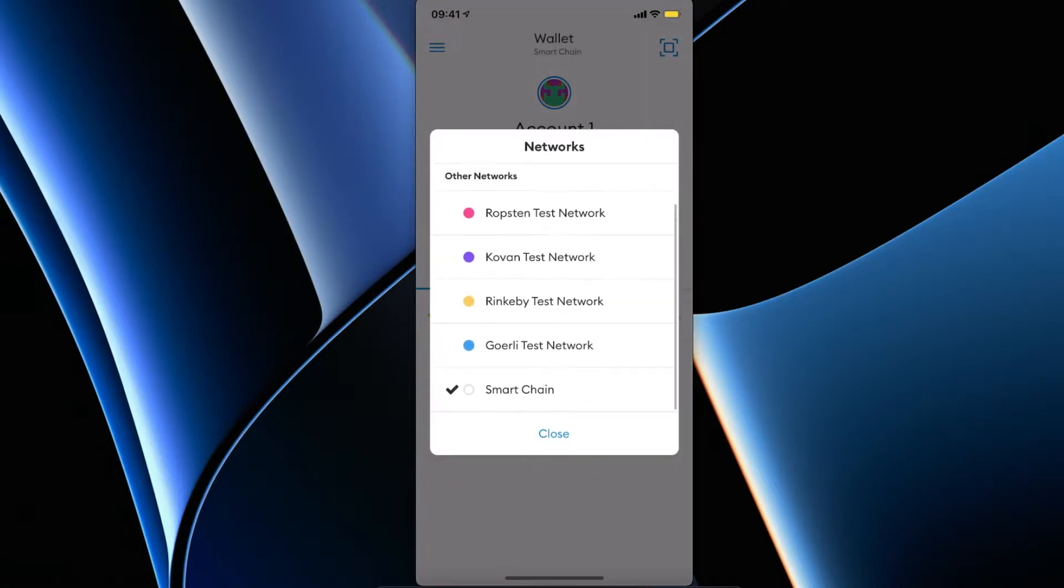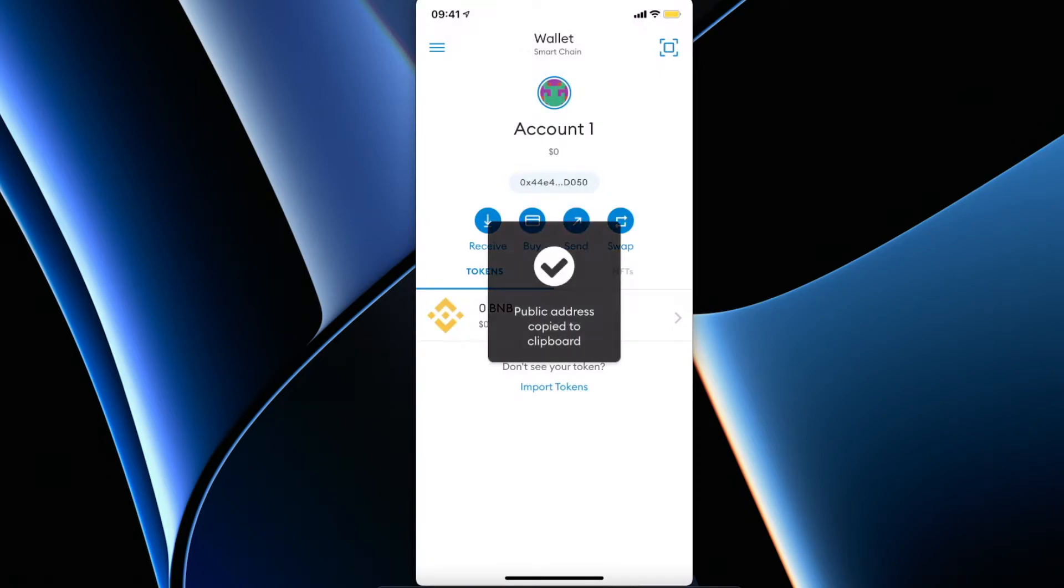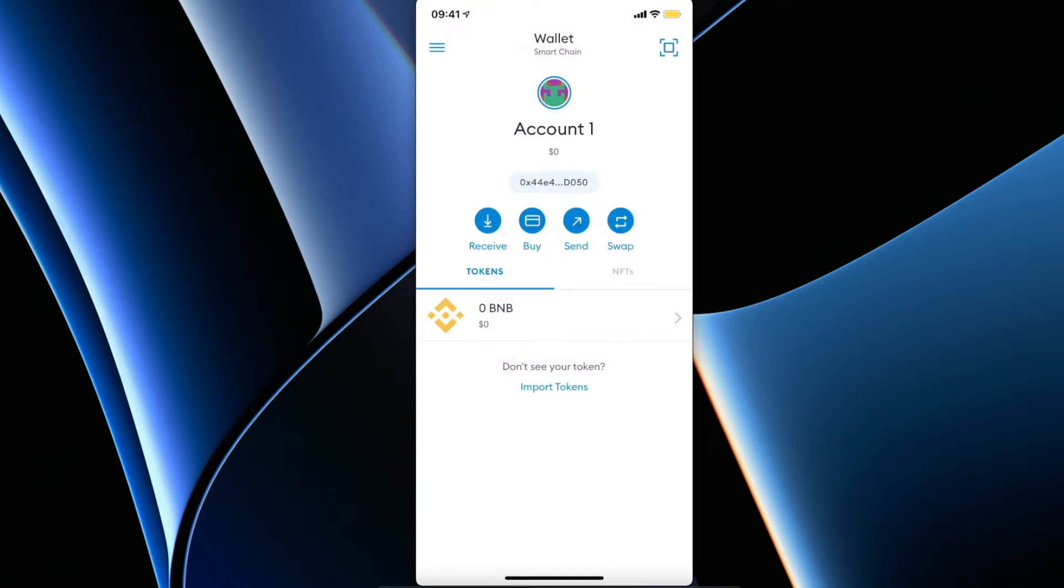Basically, change the wallet to be on the Smart Chain network here and copy your wallet address. Just press on the 0x44E4, or for you it will probably be different numbers, and just tap on the address.